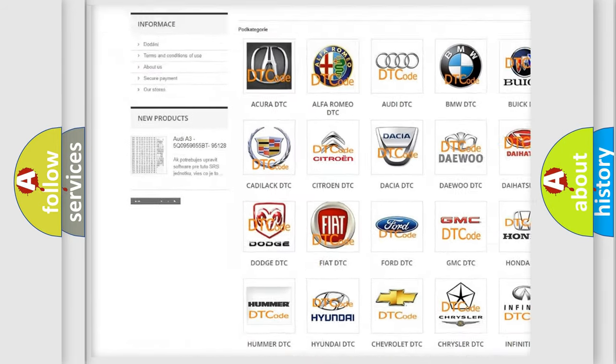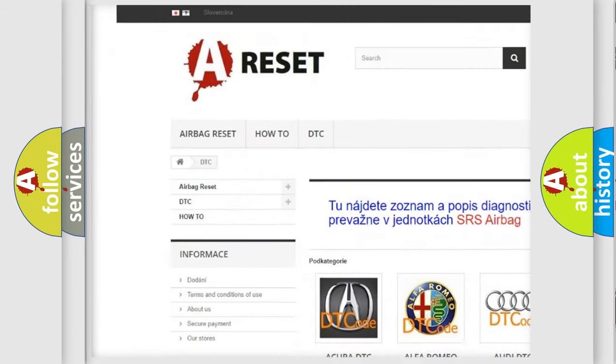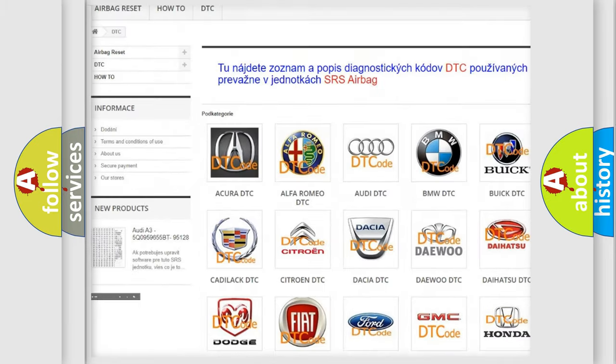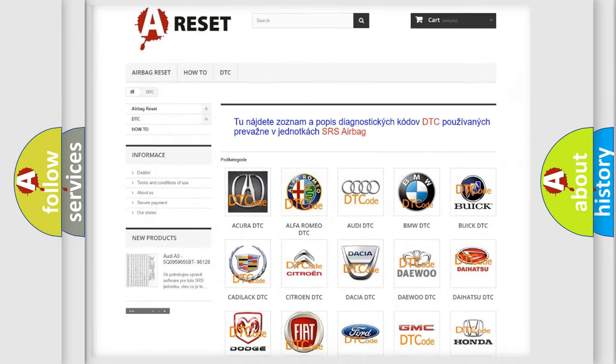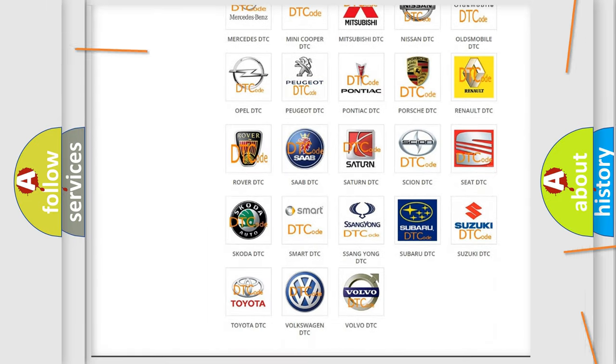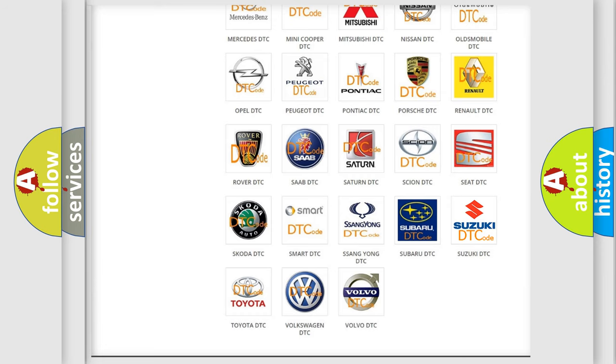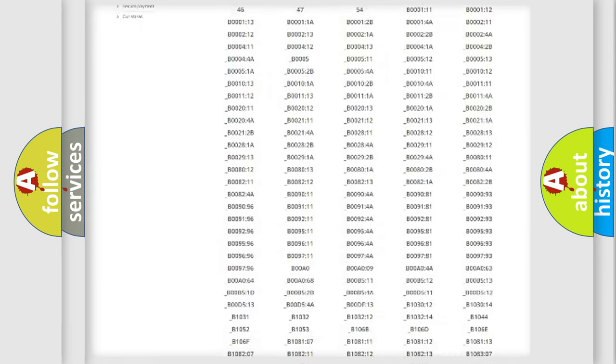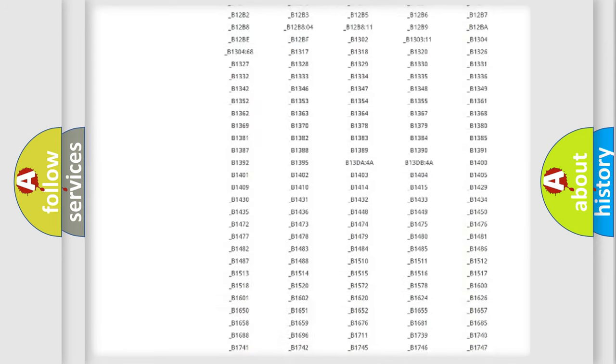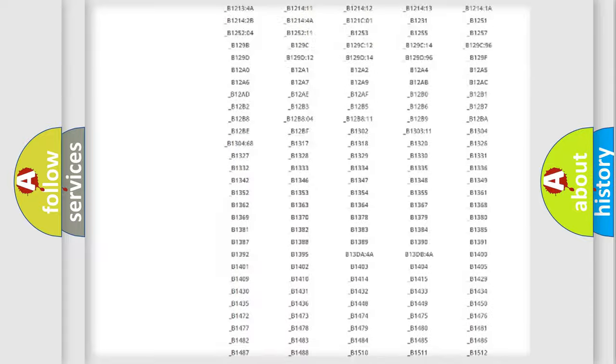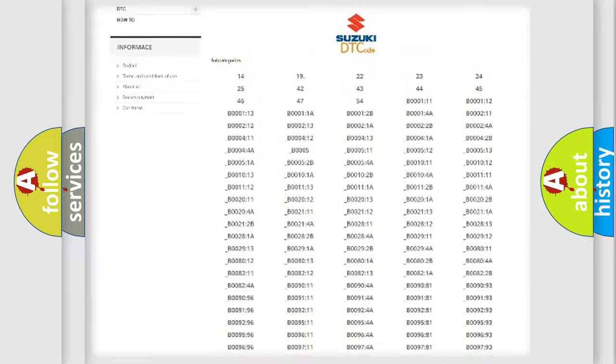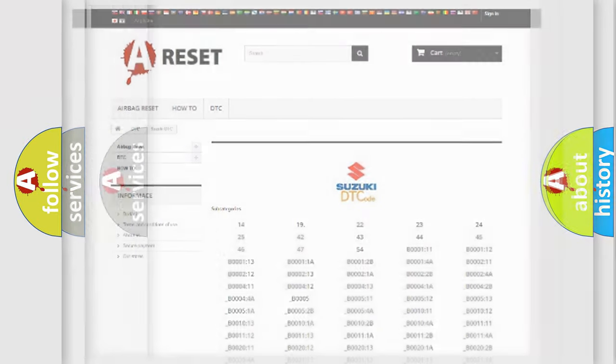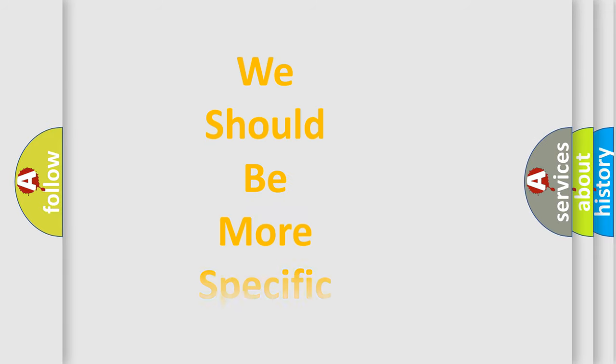Our website airbagreset.sk produces useful videos for you. You do not have to go through the OBD2 protocol anymore to know how to troubleshoot any car breakdown. You will find all the diagnostic codes that can be diagnosed in Suzuki vehicles, also many other useful things.